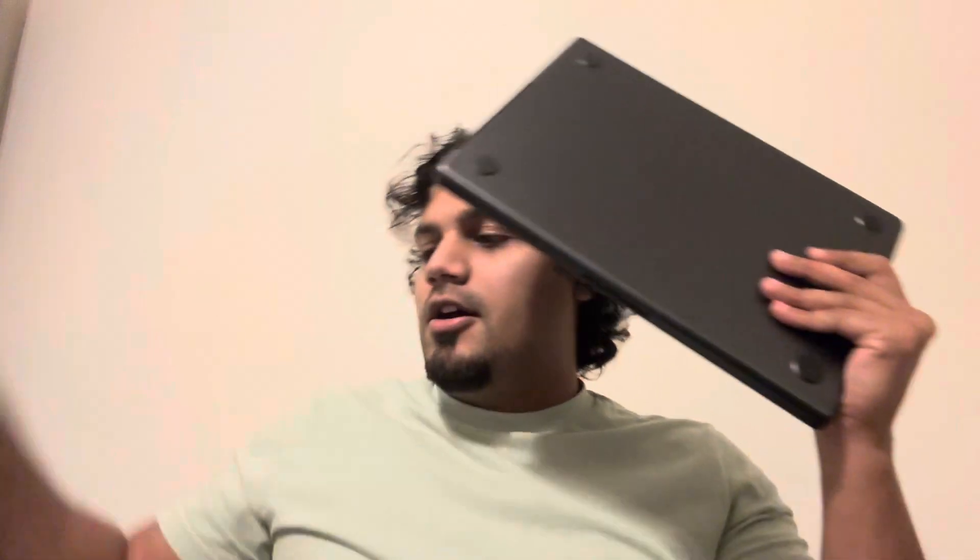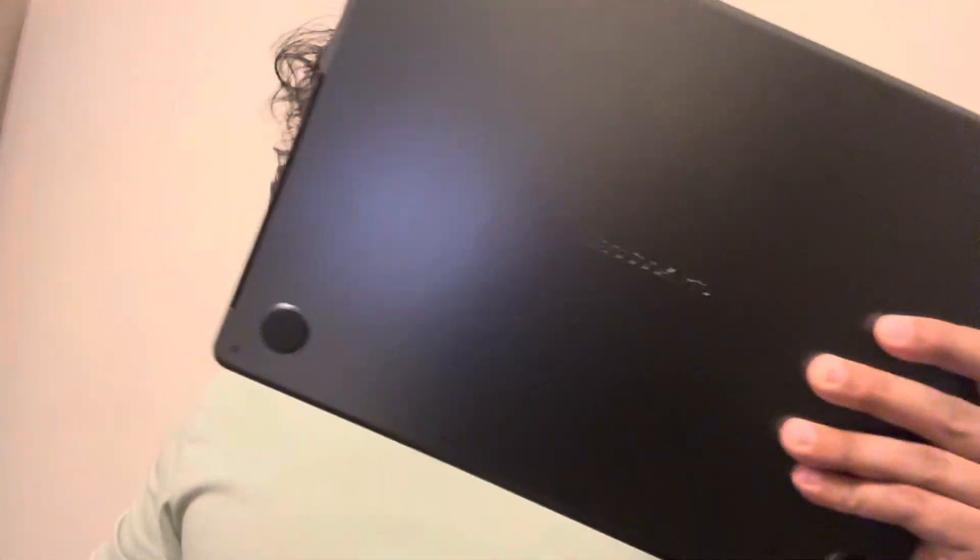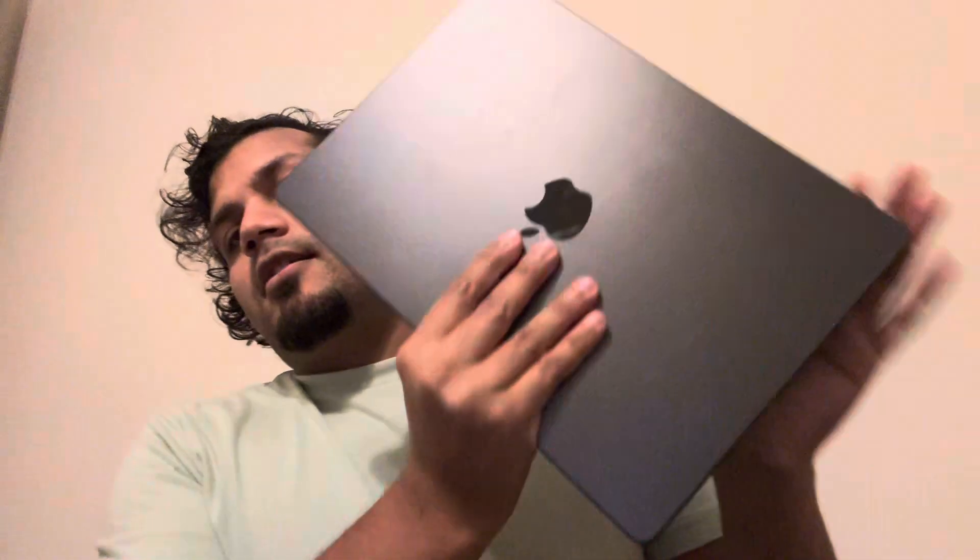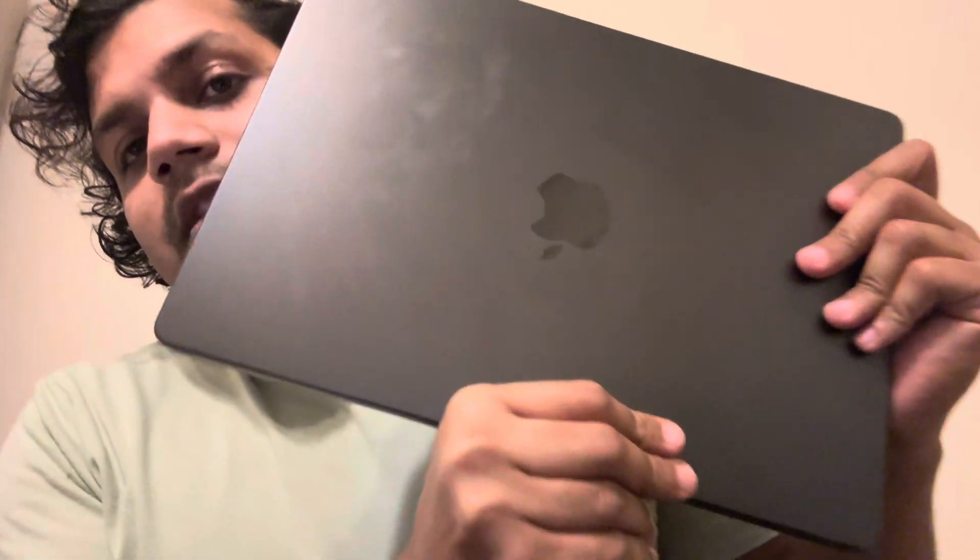This is another one, the M3 Pro Max. This is the max, this is the beast ladies and gentlemen. It's the best computer out there.